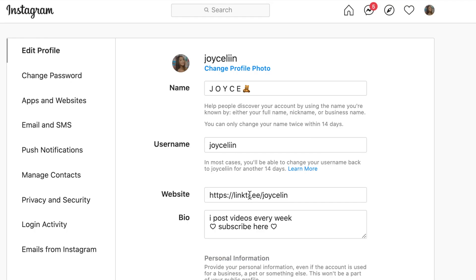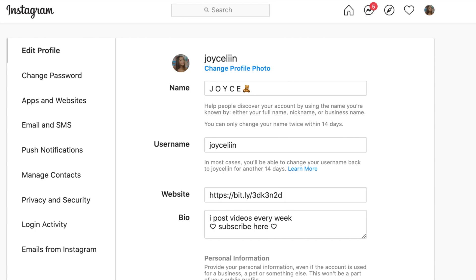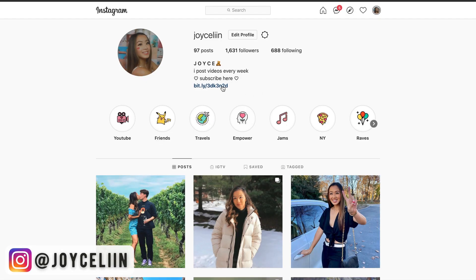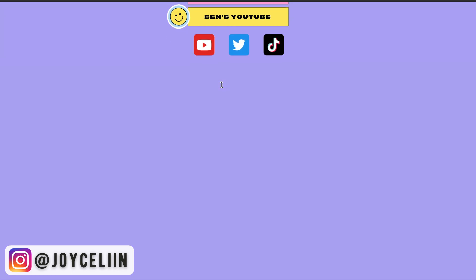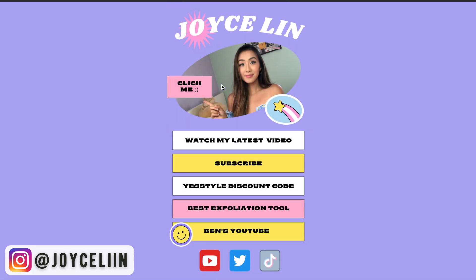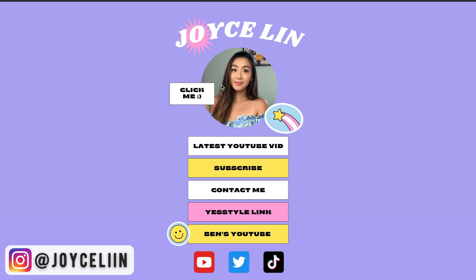If you guys have any other Canva tips and tricks, feel free to share them in the comment section down below. And if you also make your new website link, please tag me on Instagram so I can see it. But thank you so much for tuning in, and I hope you guys found this helpful, and I'll see you guys in the next one. Bye!